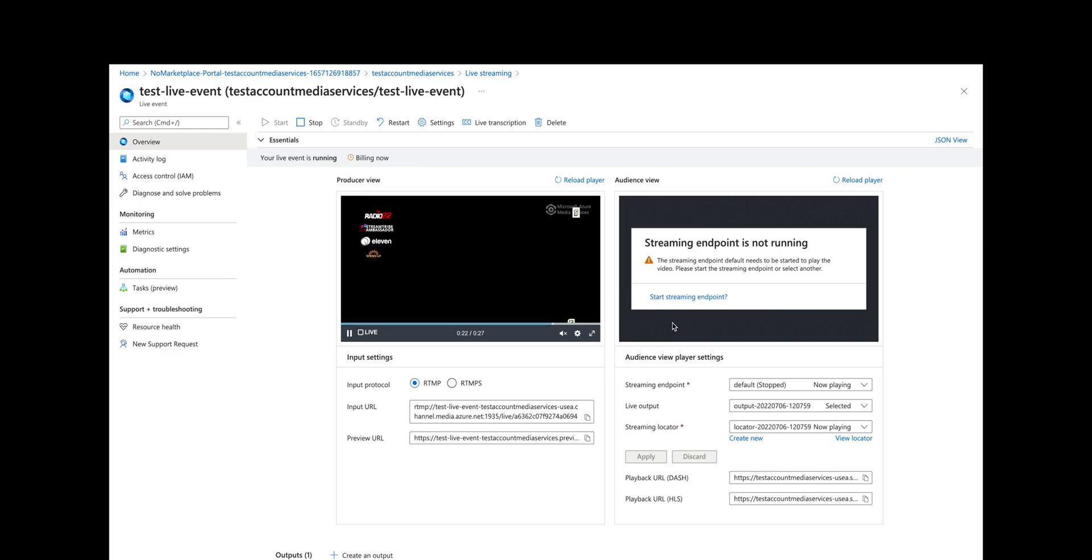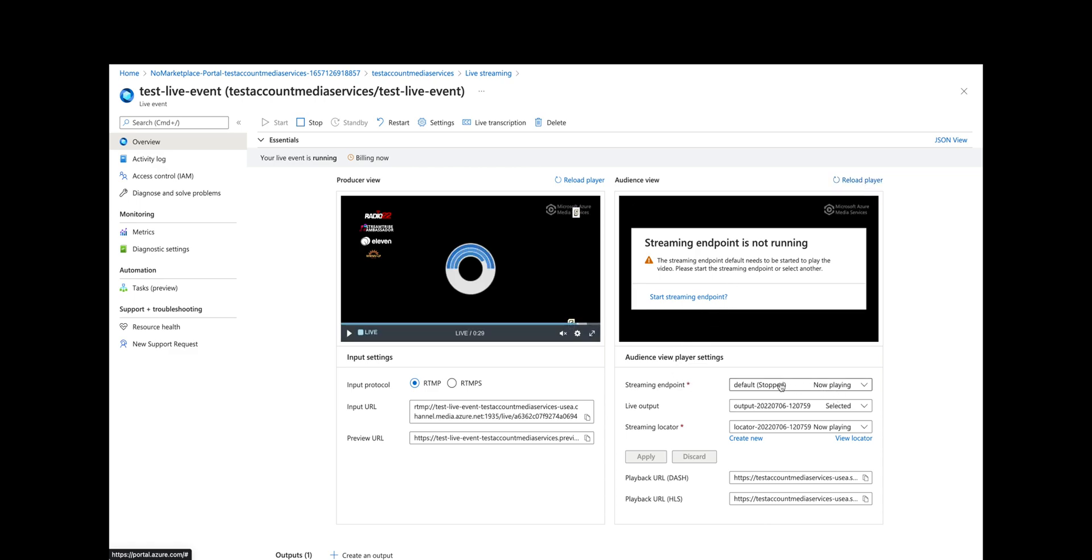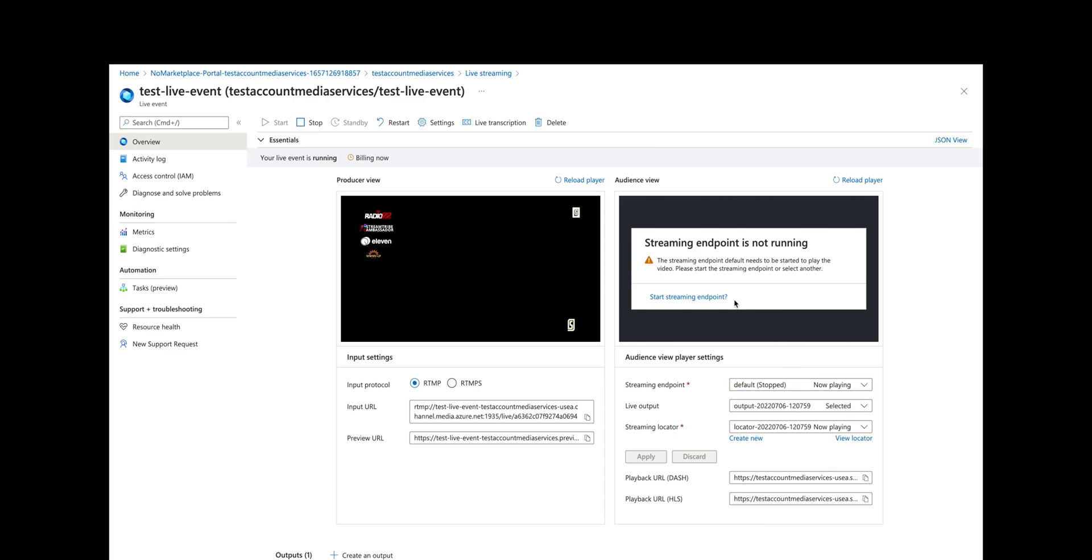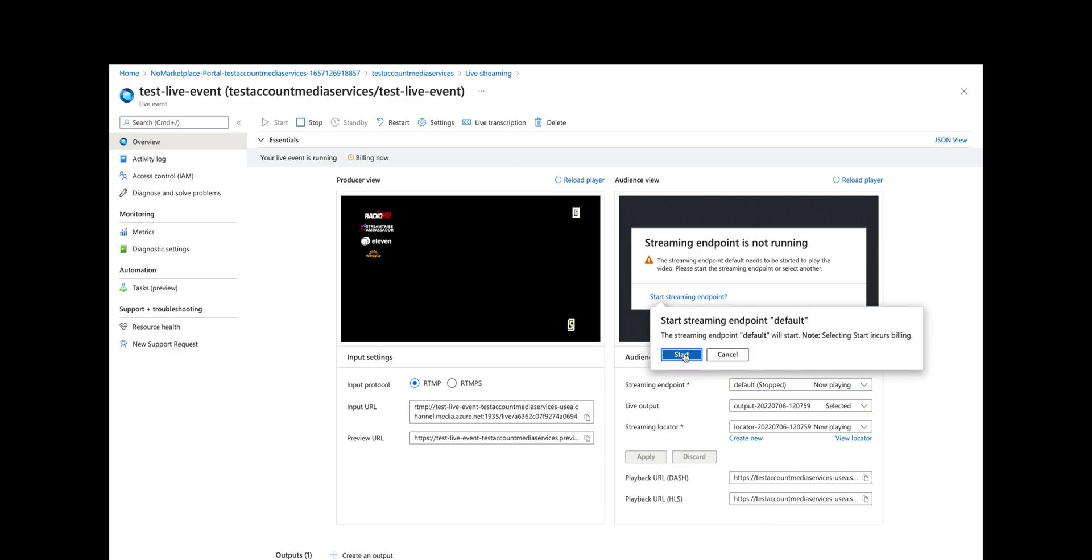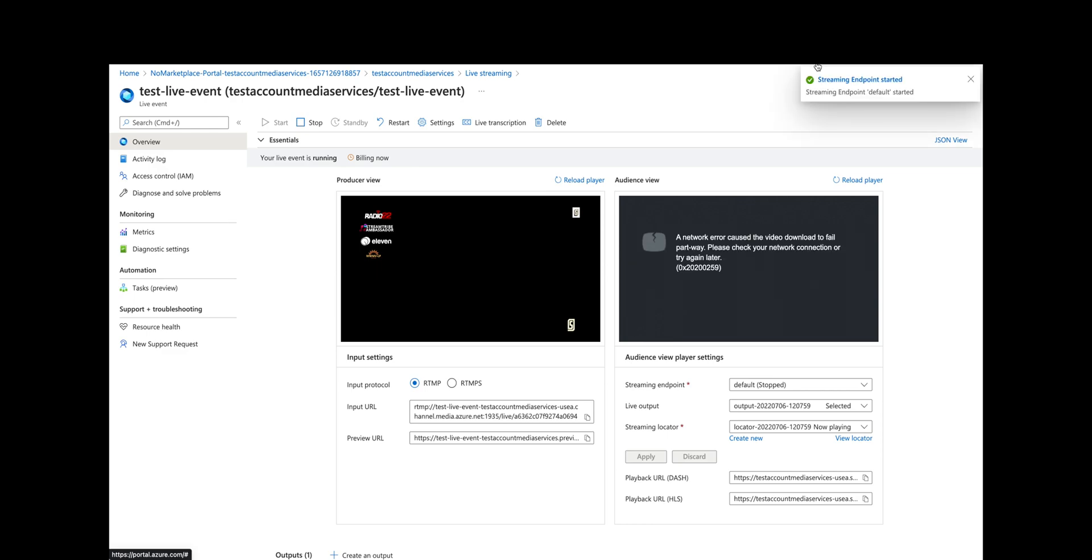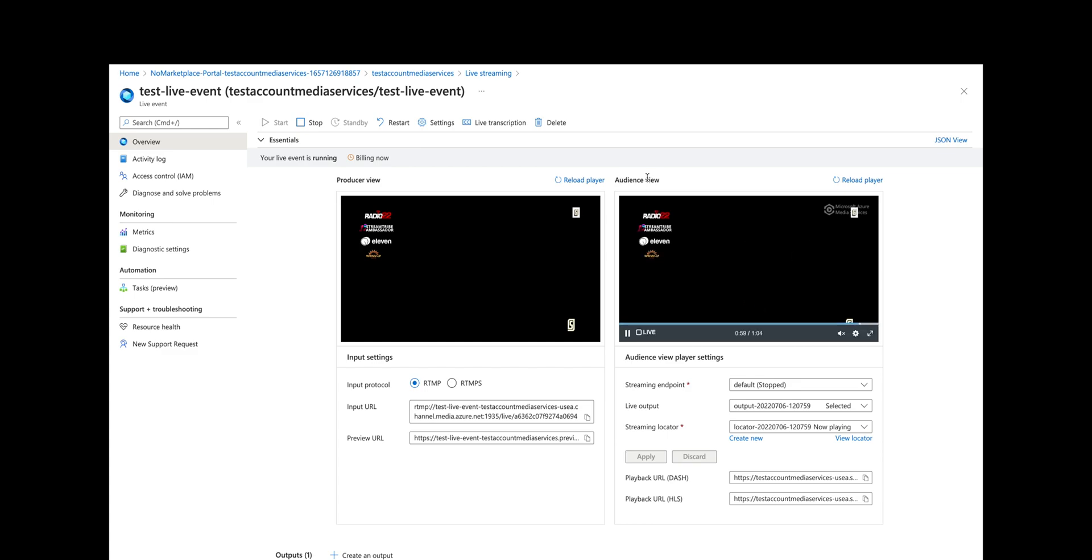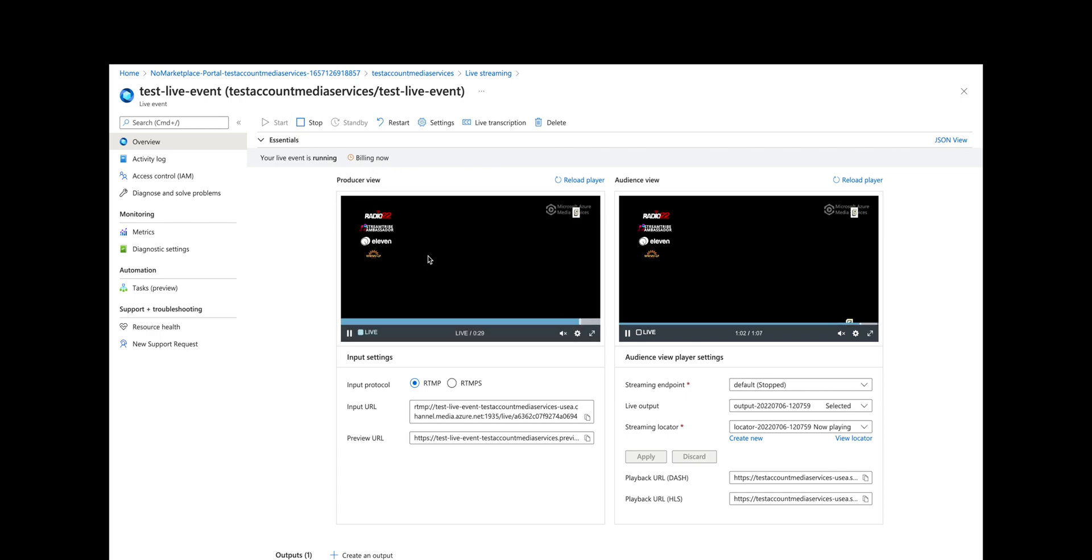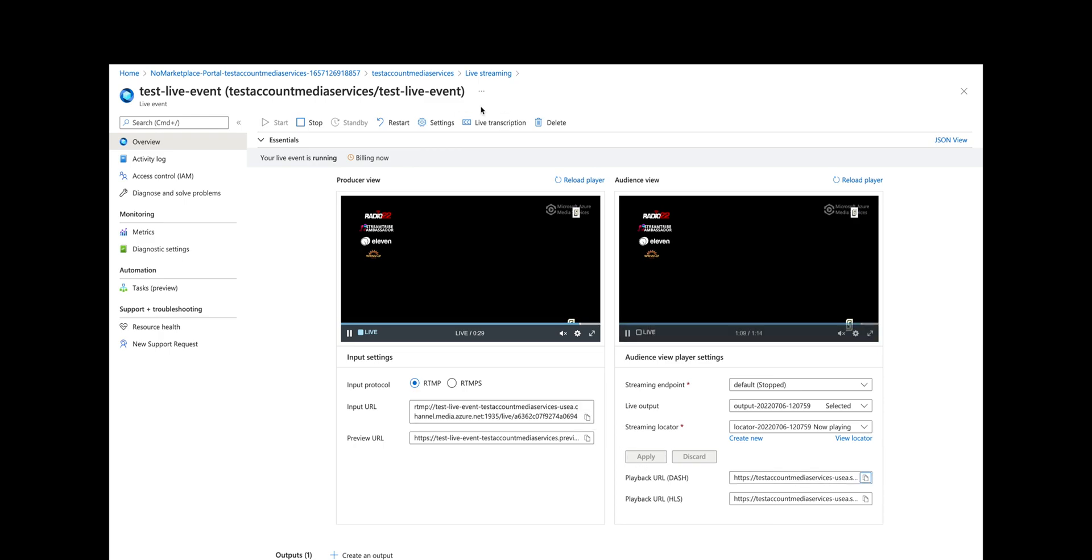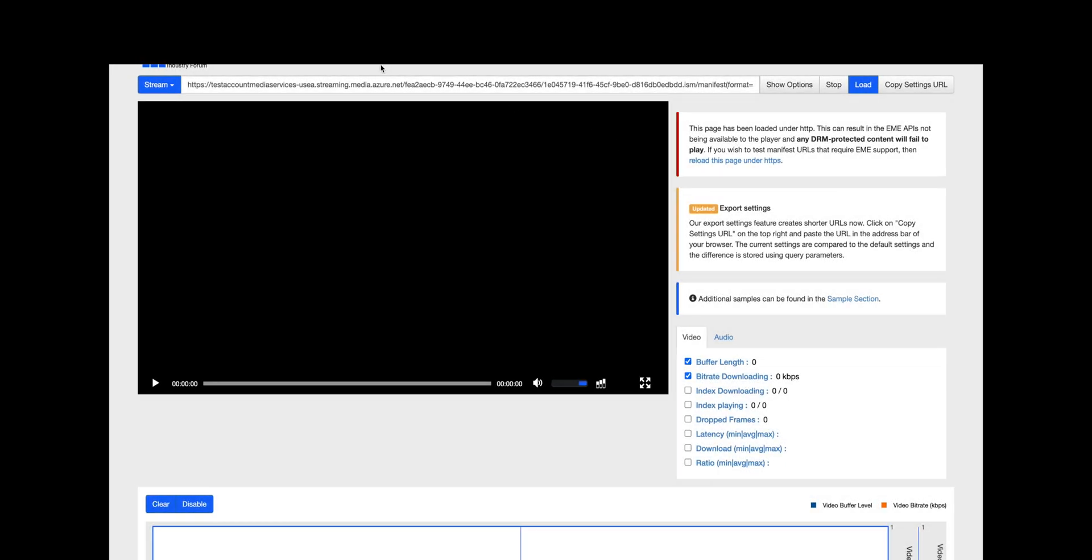Audience view—let's reload the player. This default is actually not stopped, so I need to start the streaming endpoint. You can see up here it's still loading because I've got the—there it started, and now Microsoft Azure Media Services is going to load the player on the right-hand side. This is the audience view, so the audience sees this, the producer sees this, and there's a little bit of a delay. We're going to take this playback URL for dash once again and copy it into this dash reference client player. We'll just put it in there and load it, and you can see the output.